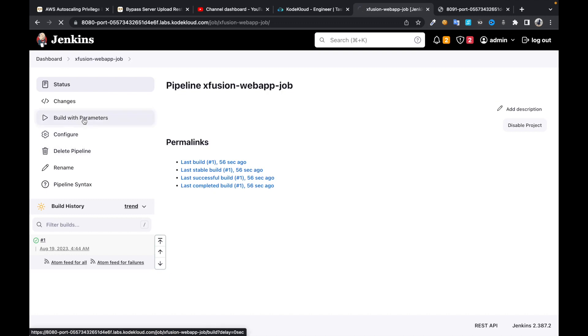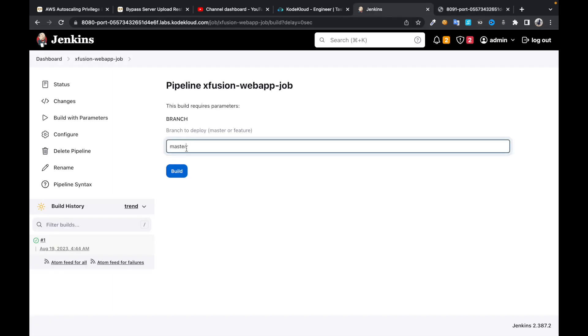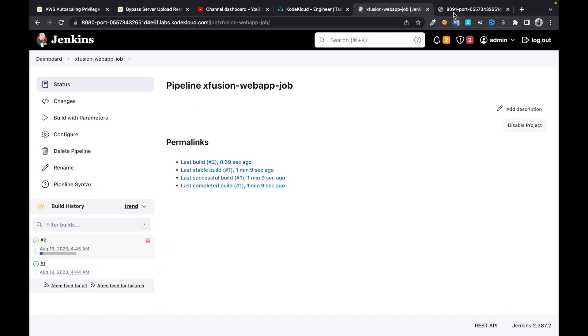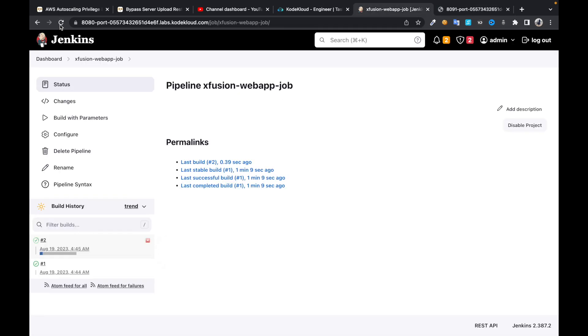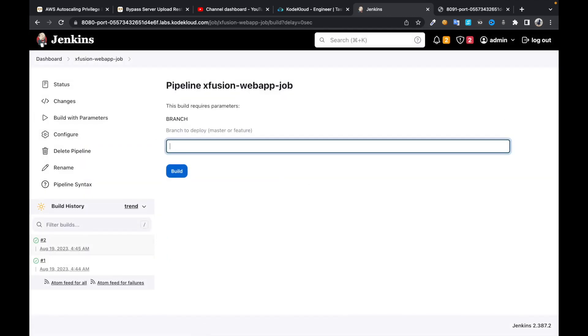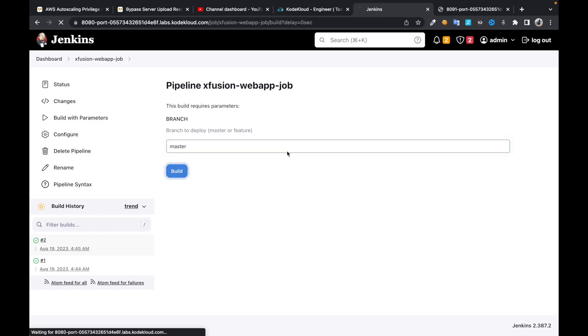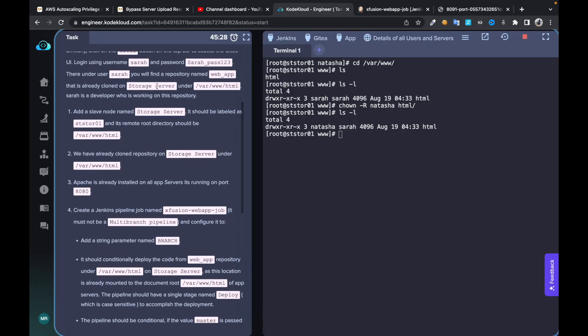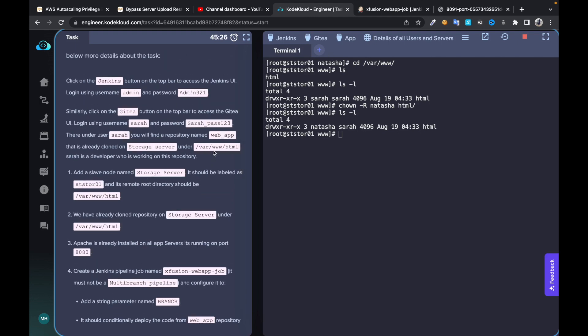Now you can see 'Build with Parameters' and the branch parameter shows 'master.' You can see 'Welcome to XP and Cops Industries.' If you change it to the feature branch and refresh, you can see 'updated.' Switching back to master, you again see 'Welcome to XP and Cops Industries' — or the XP and Cop industry page.